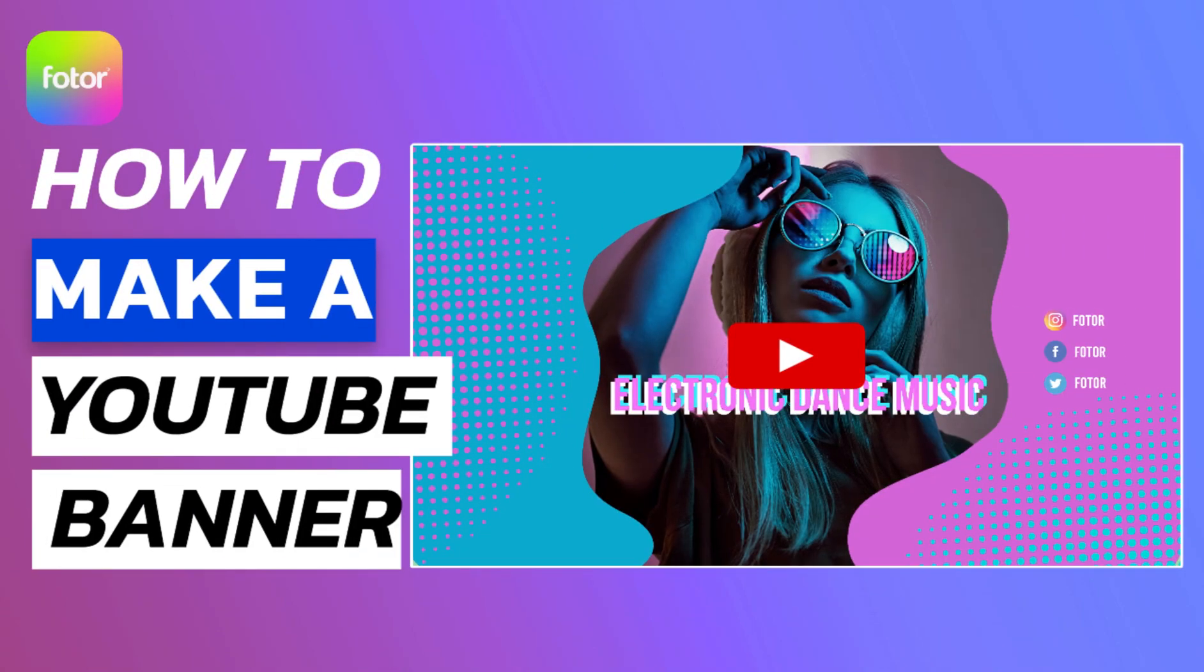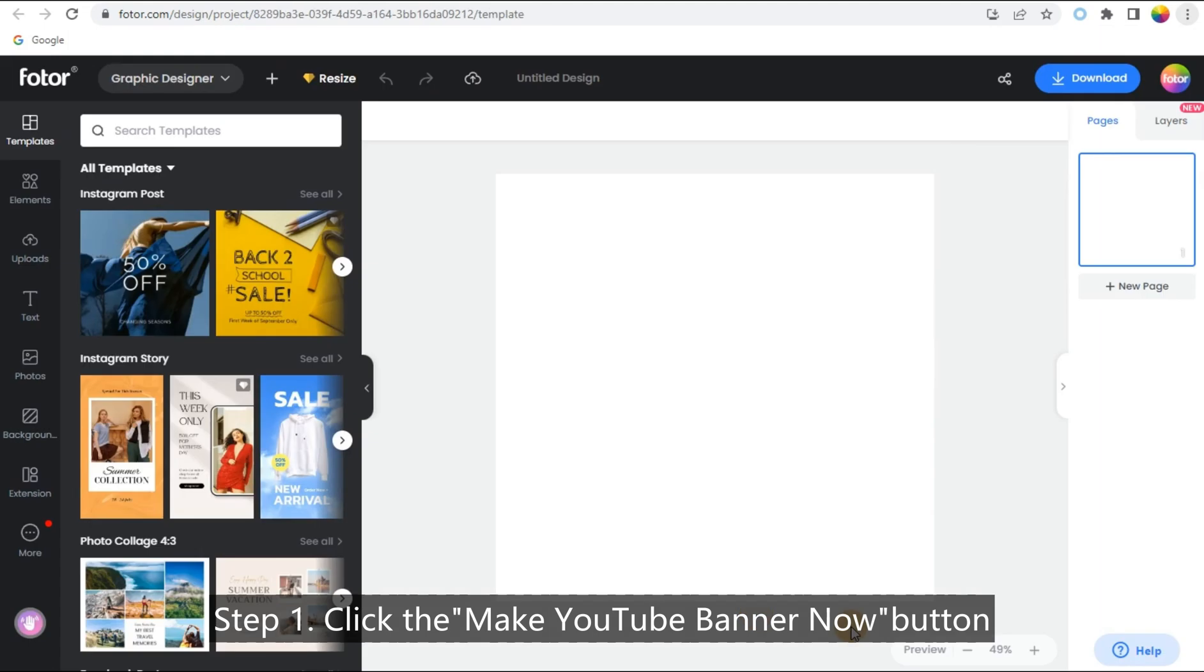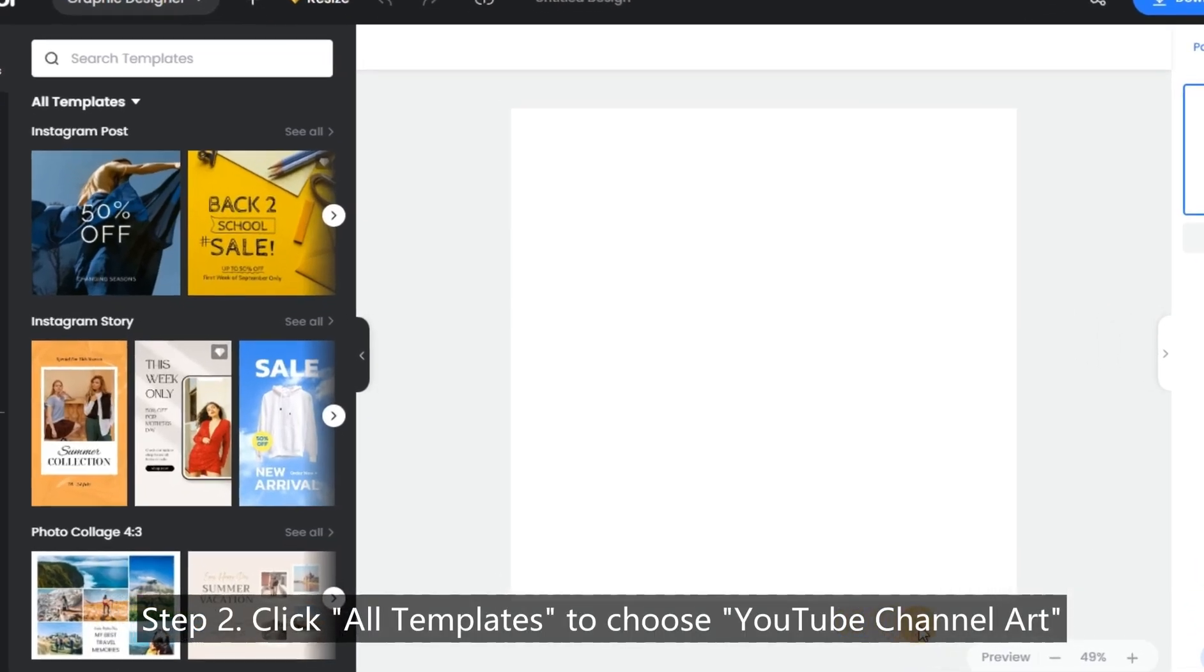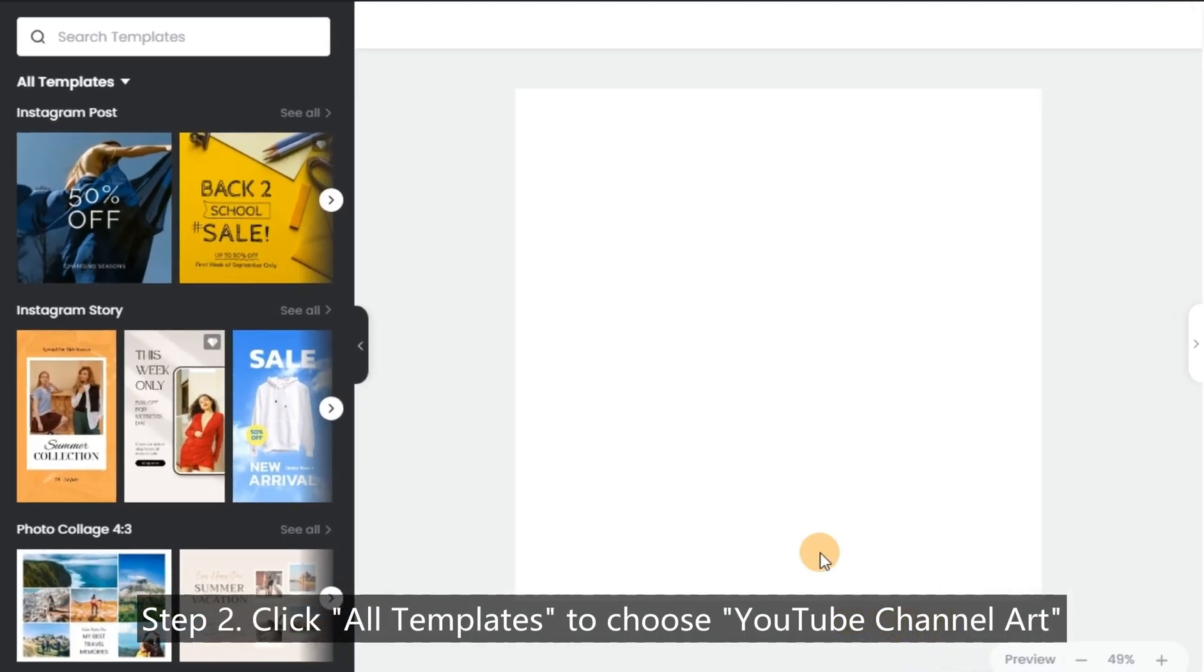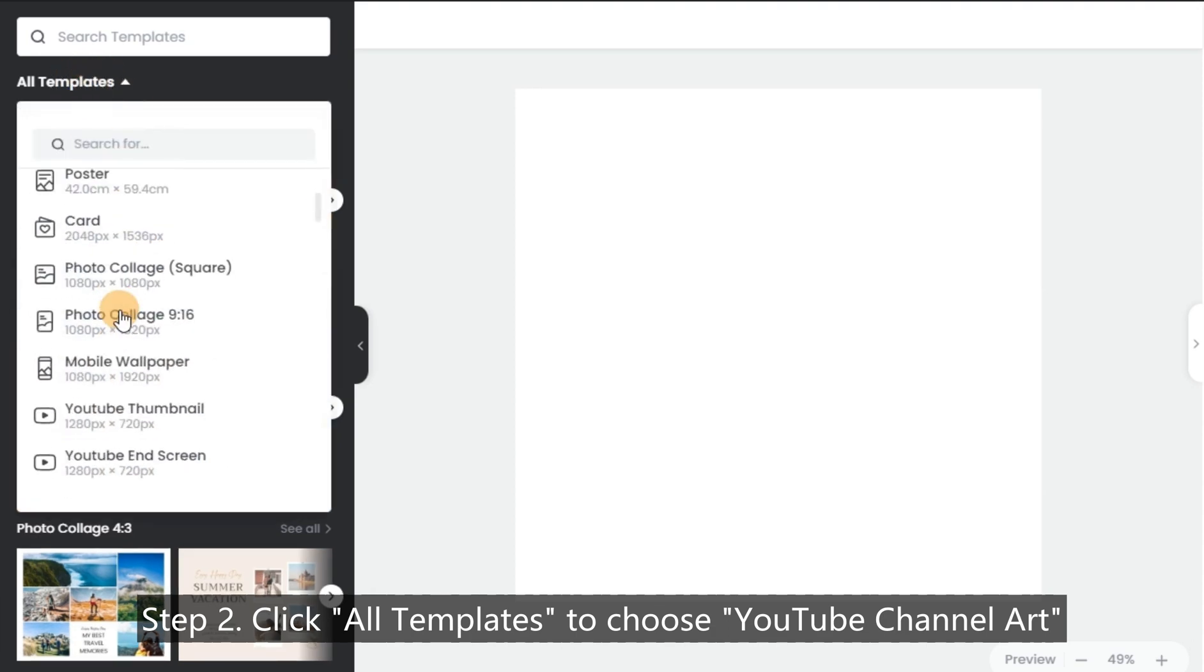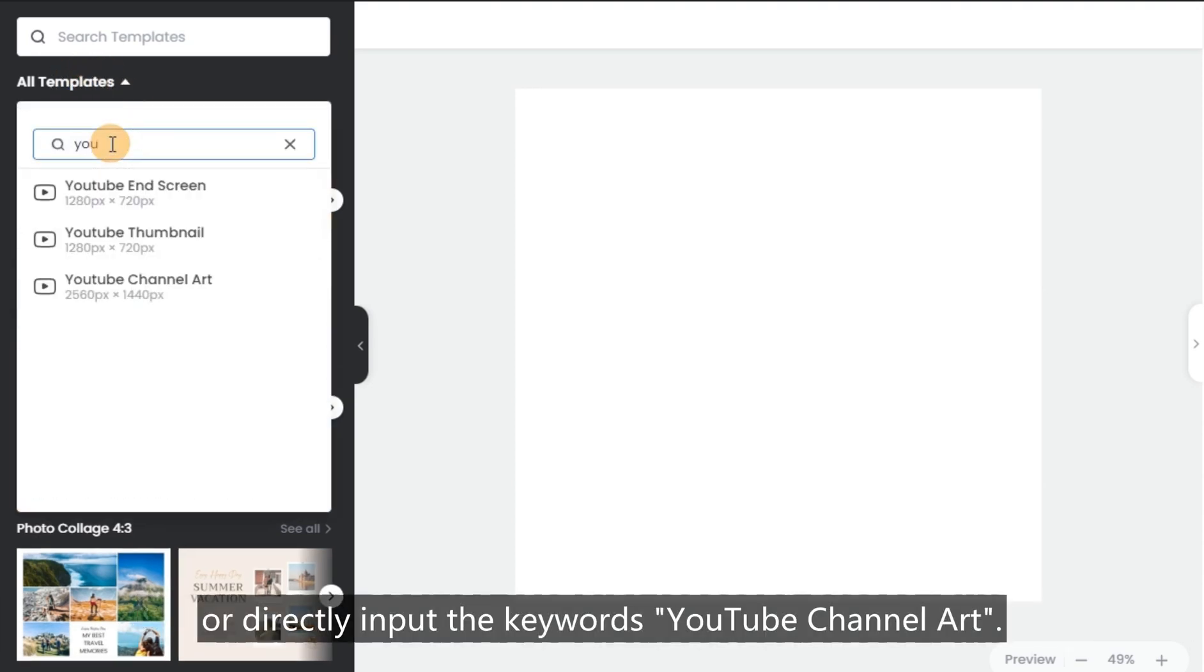How to make a YouTube banner. Step 1: Click the 'Make YouTube Banner Now' button on this page to open our graphic designer. Step 2: Click 'All Templates' to choose YouTube channel art, or directly input the keywords 'YouTube channel art'.